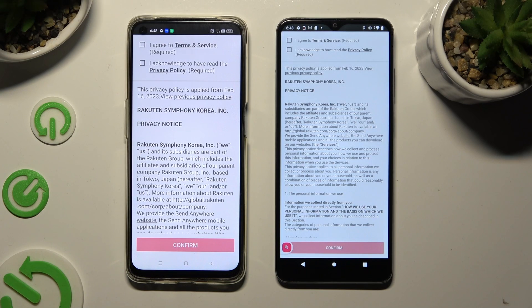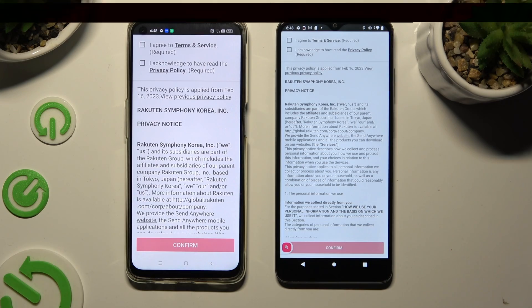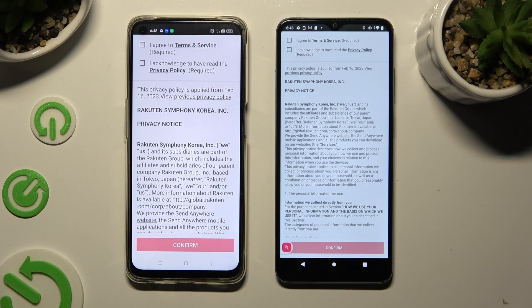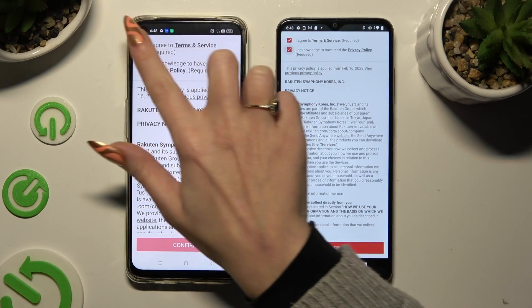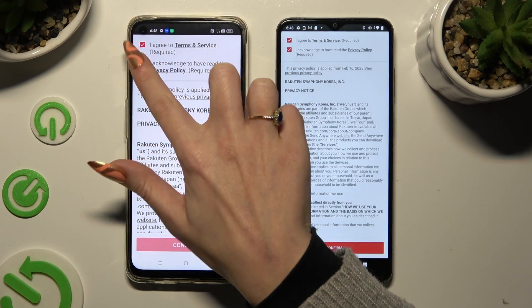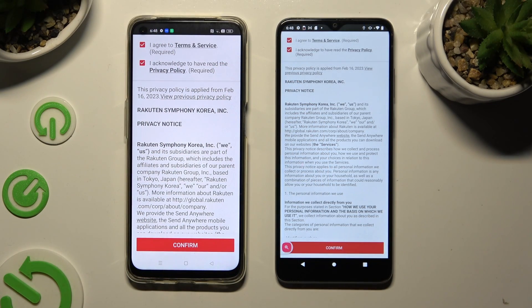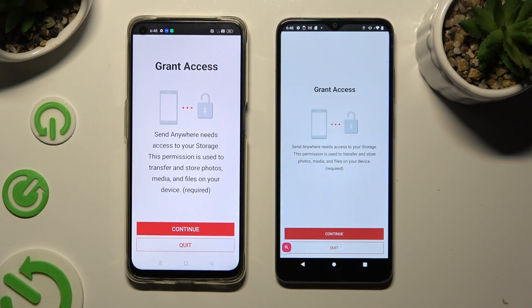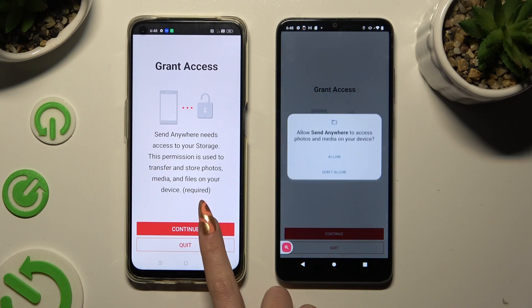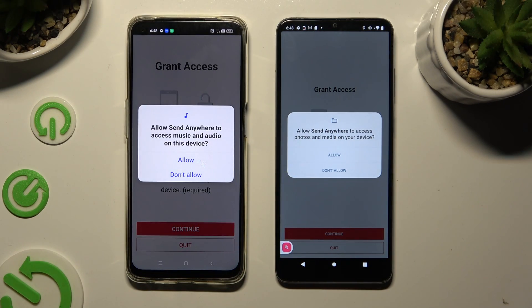Then, in order to set it up, click on 'I Agree' and 'I Acknowledge' at the top in both apps. Then choose Confirm, Continue, and Allow.